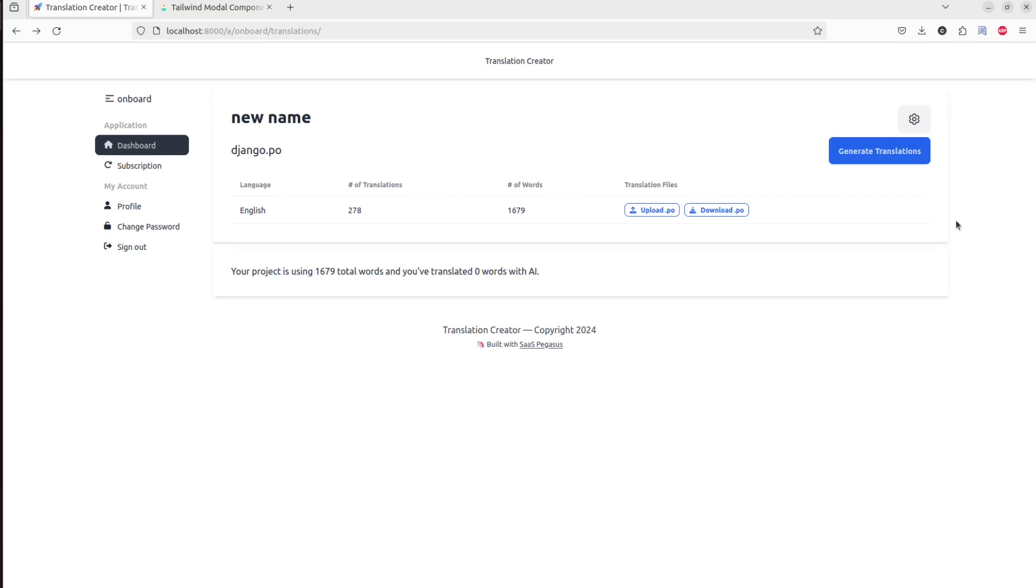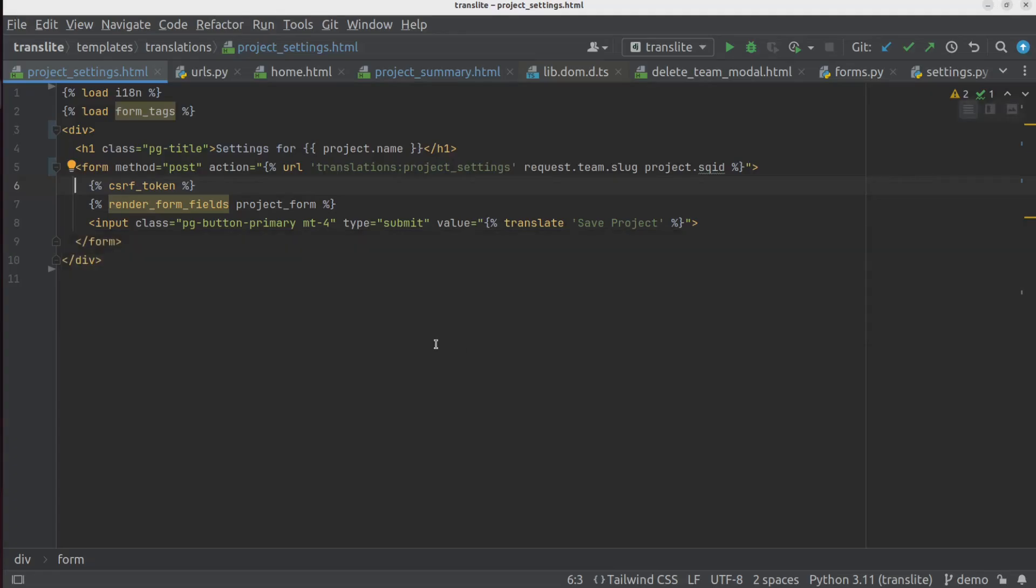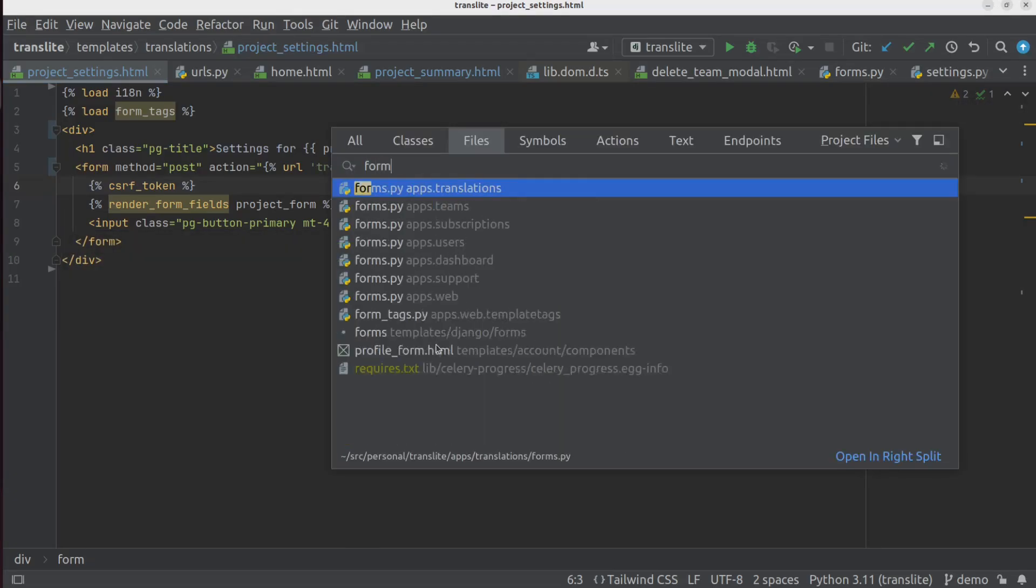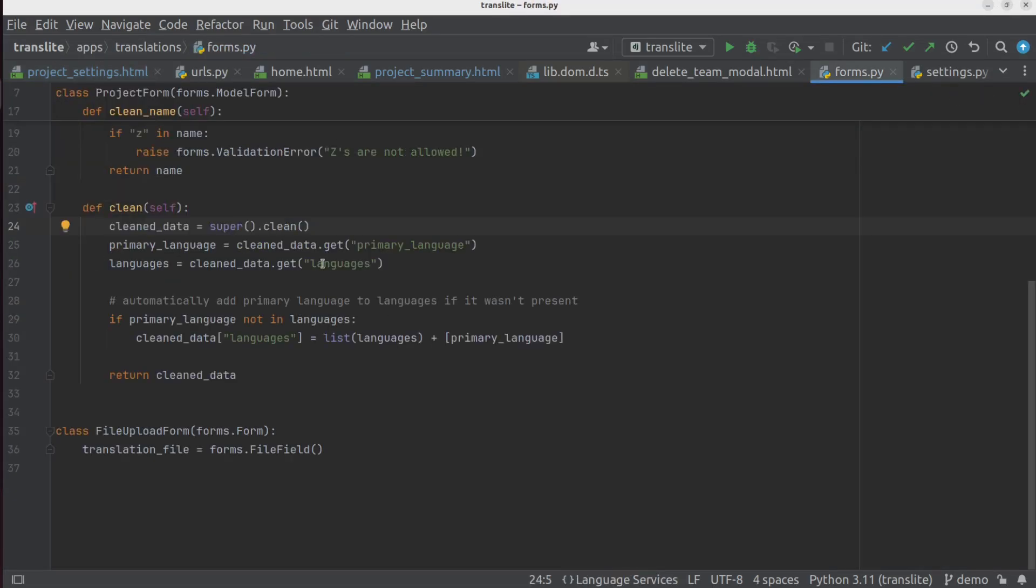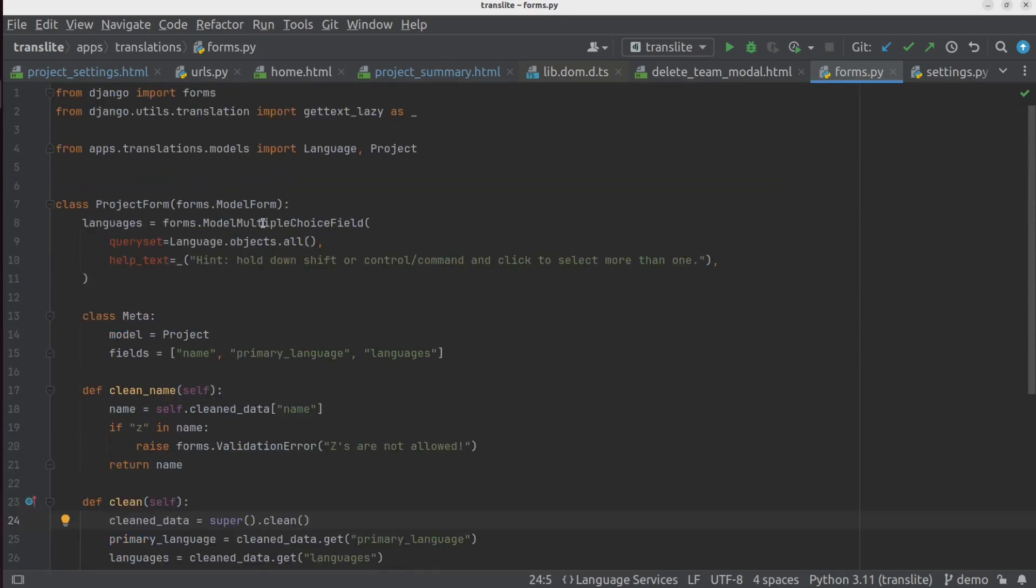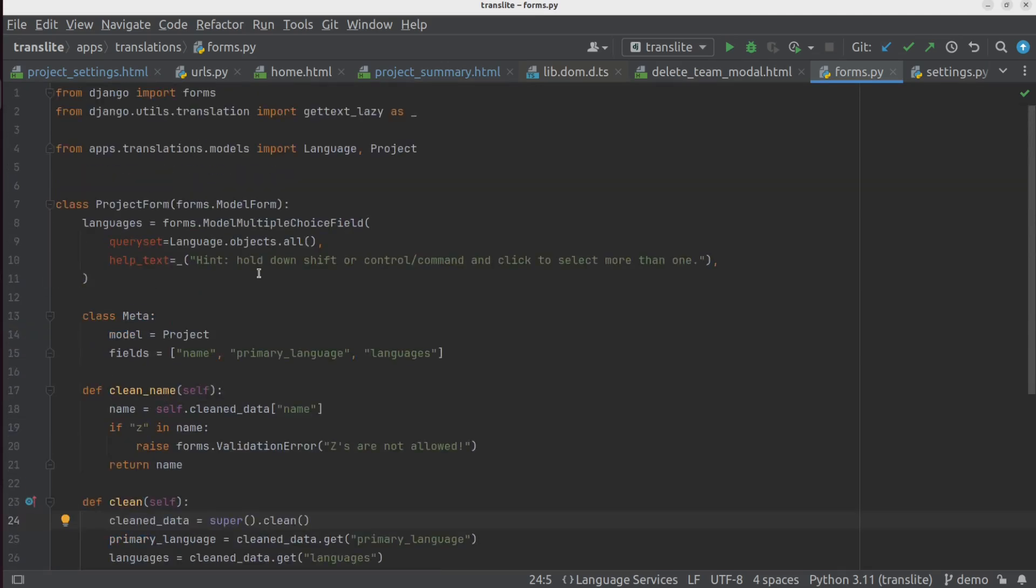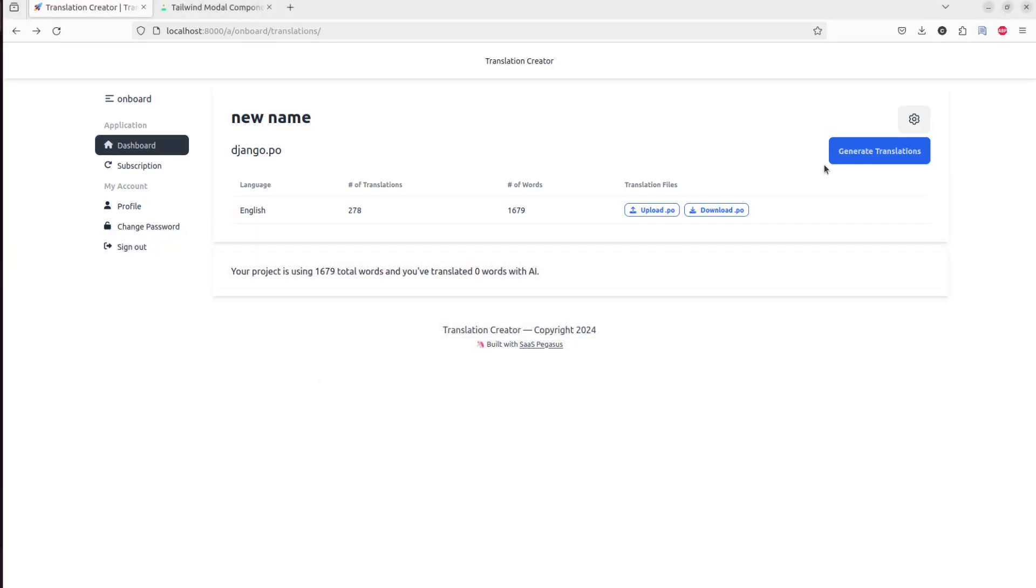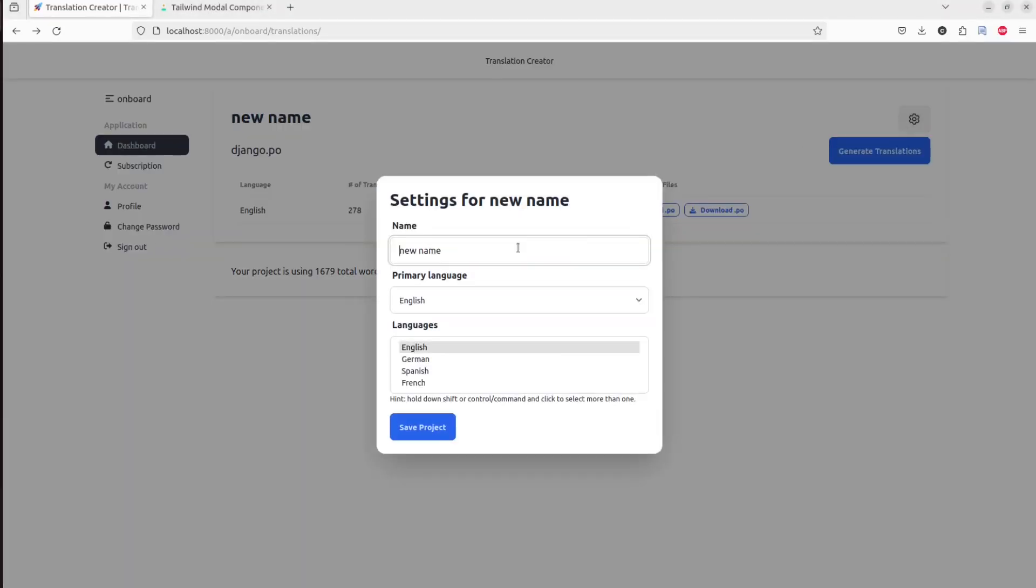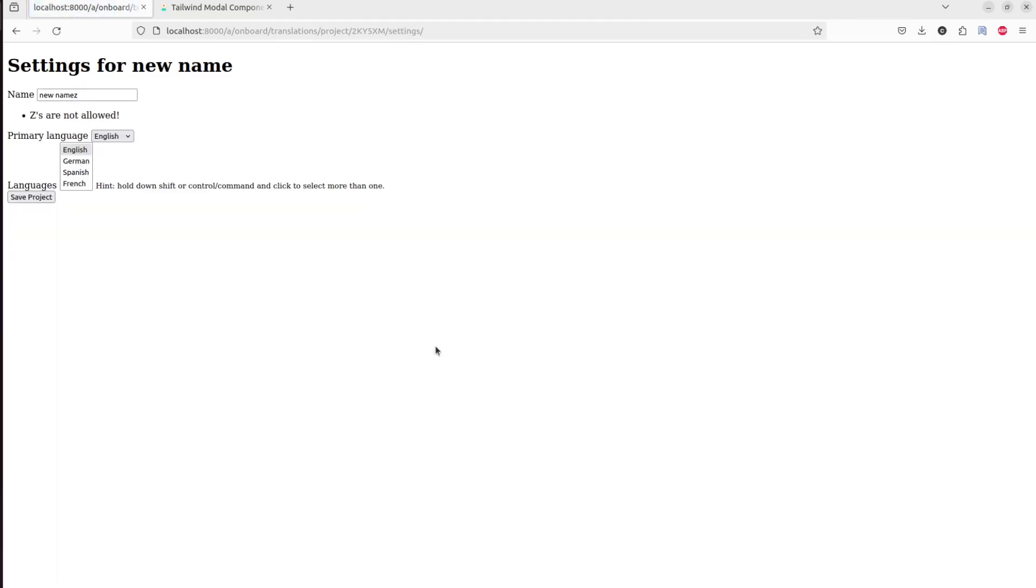But there is a problem. So what happens if there's a validation error? And for the purposes of this demo, I have added a validation function on the name here, where if there is a Z in the name, it will raise a validation error. So let's see what happens if we put a Z in the name. Oh boy, that doesn't look very good. And so now what's happening is it's rendering our HTMX page with the validation errors. But since that page is just this component with no styling, it is a big mess.